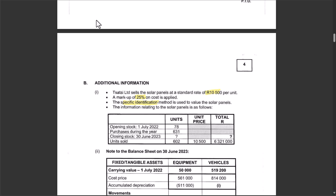The company uses the specific identification method. Information relating to solar panels: opening number of units is 78 (the year starts 1 July 2022, ending 30 June 2023), purchases during the year were 631, the closing number of units is not given and must be calculated, and units sold were 602.